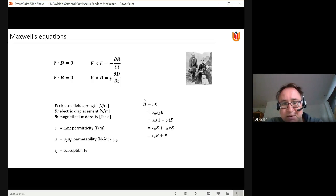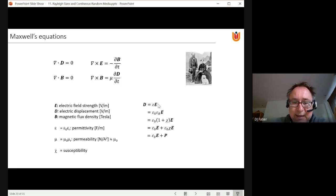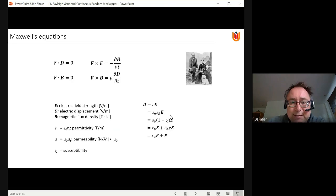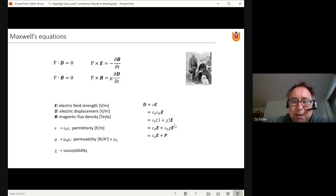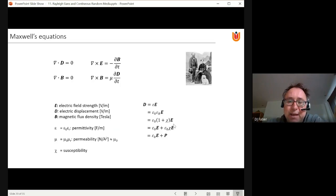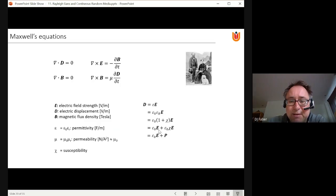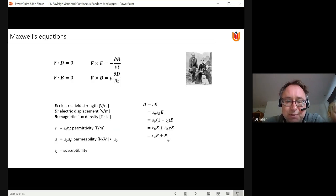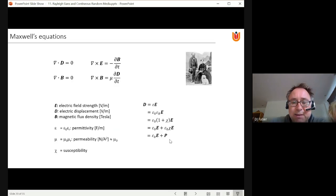There is a third quantity, the susceptibility χ, which is related to the permittivity. We can manipulate the electric displacement D = ε × E: first write permittivity in terms of its vacuum and relative components, then use the definition of susceptibility. We split D into two terms: ε₀ × E, plus ε₀ × χ × E. We assign a new symbol P to this last term on the right-hand side.